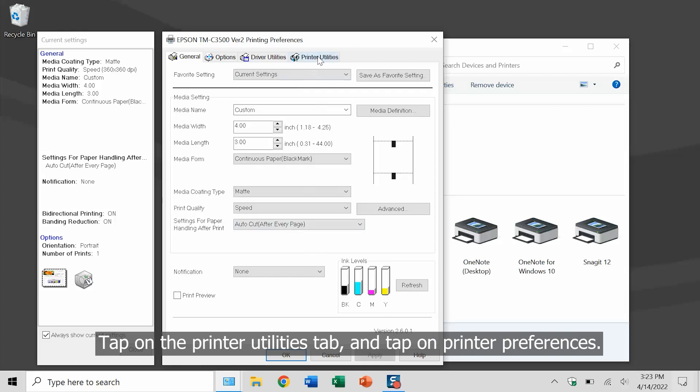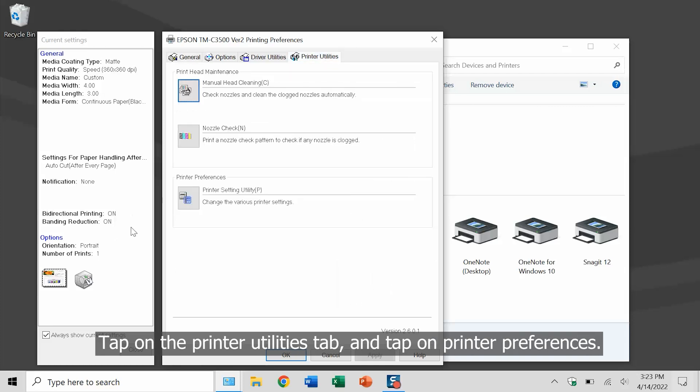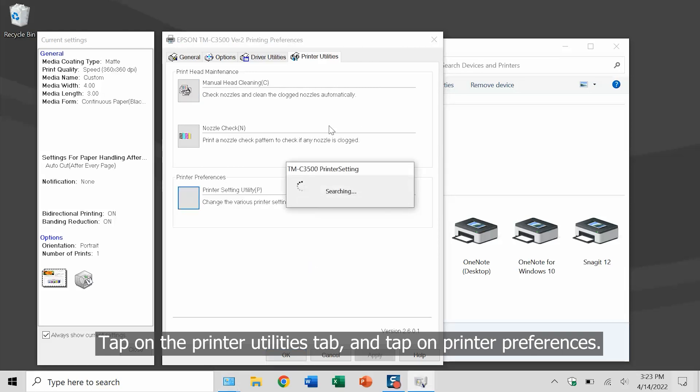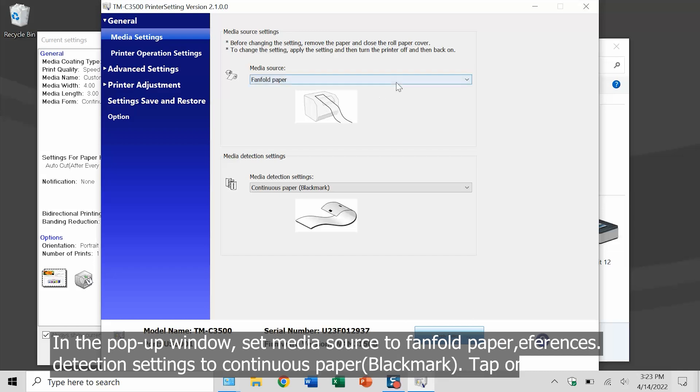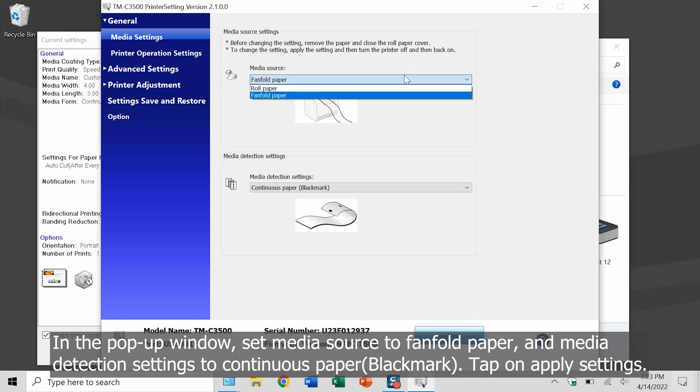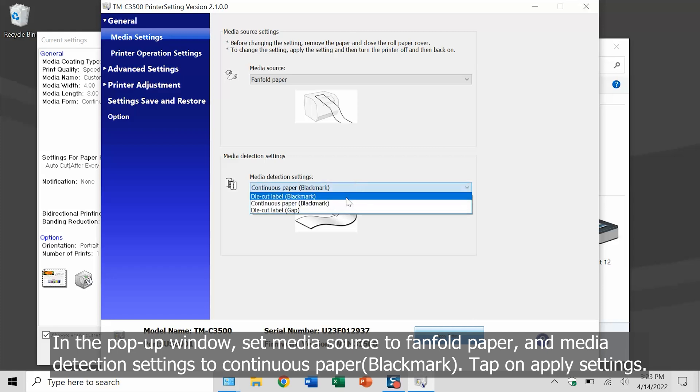Tap on the printer utilities tab and tap on printer preferences. In the pop-up window, set media source to fan fold paper and media detection settings to continuous paper black mark.